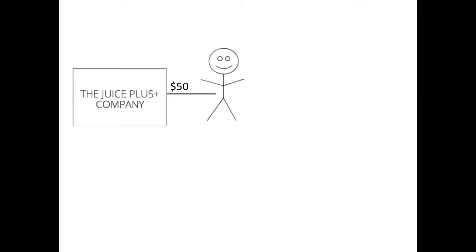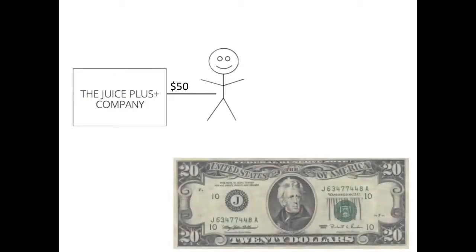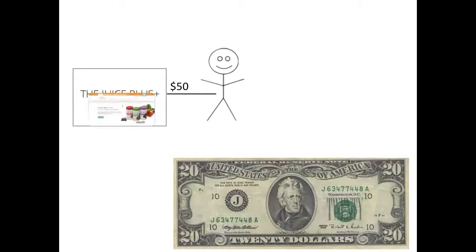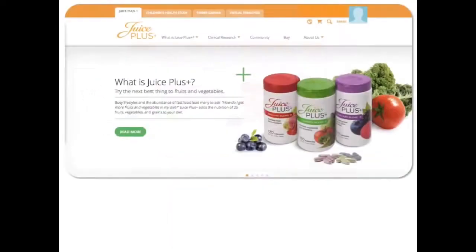In return, the Juice Plus company gave me $20 towards promotional materials as well as a beautiful website.